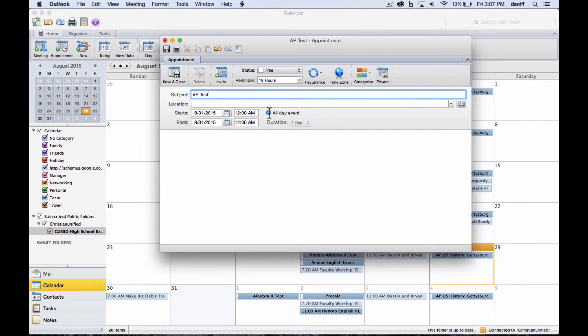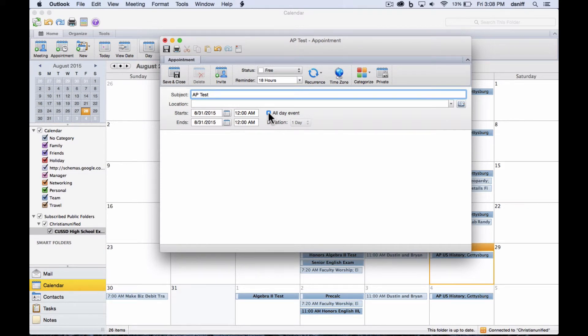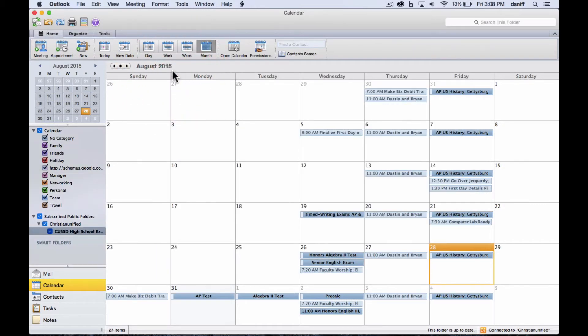And I do see the option here to select all day event, which any test you always want to put in as an all day event. So now I know I put in my test, it's selected for all day. I'm going to say save and close.